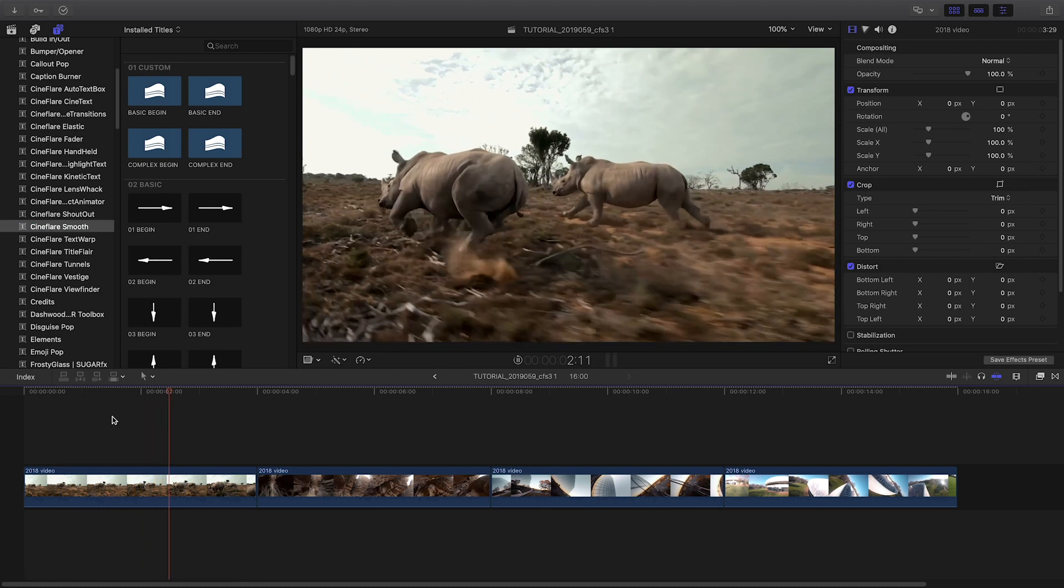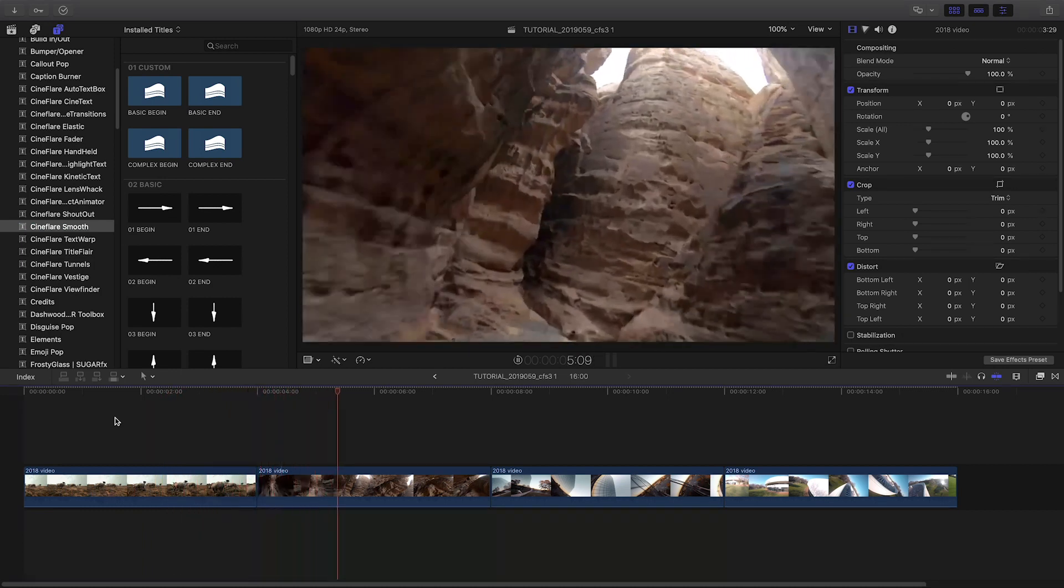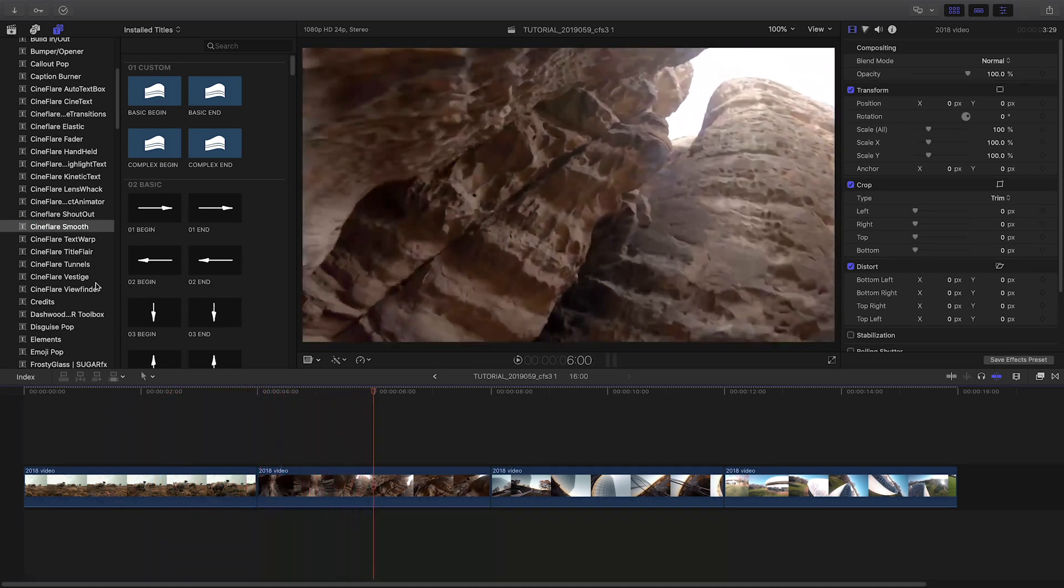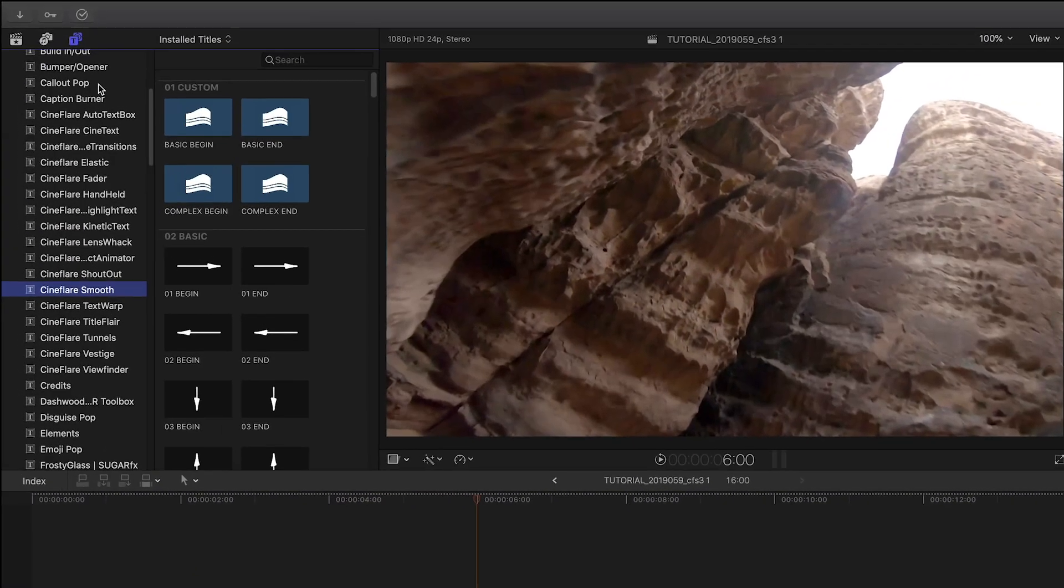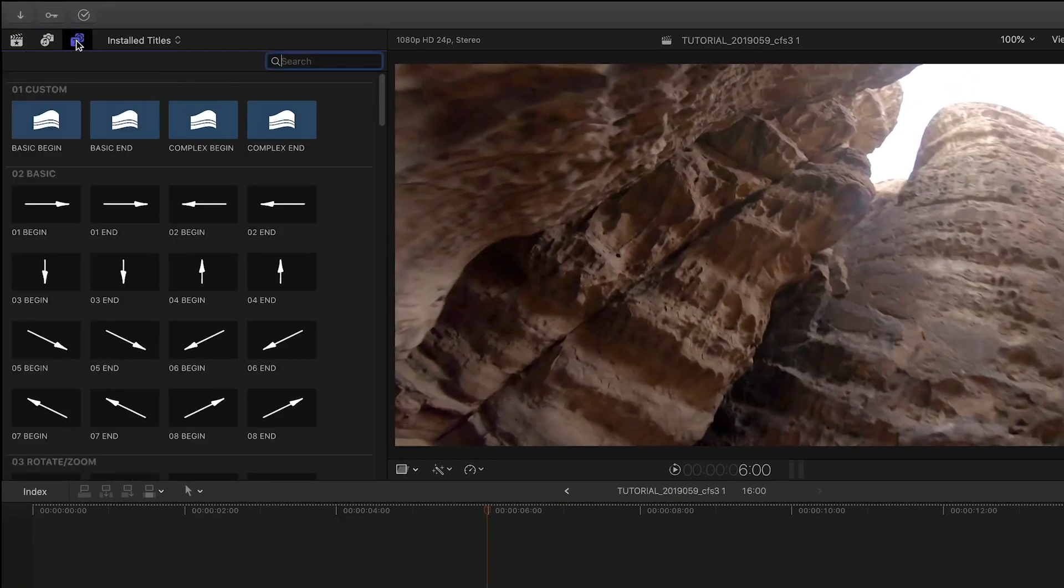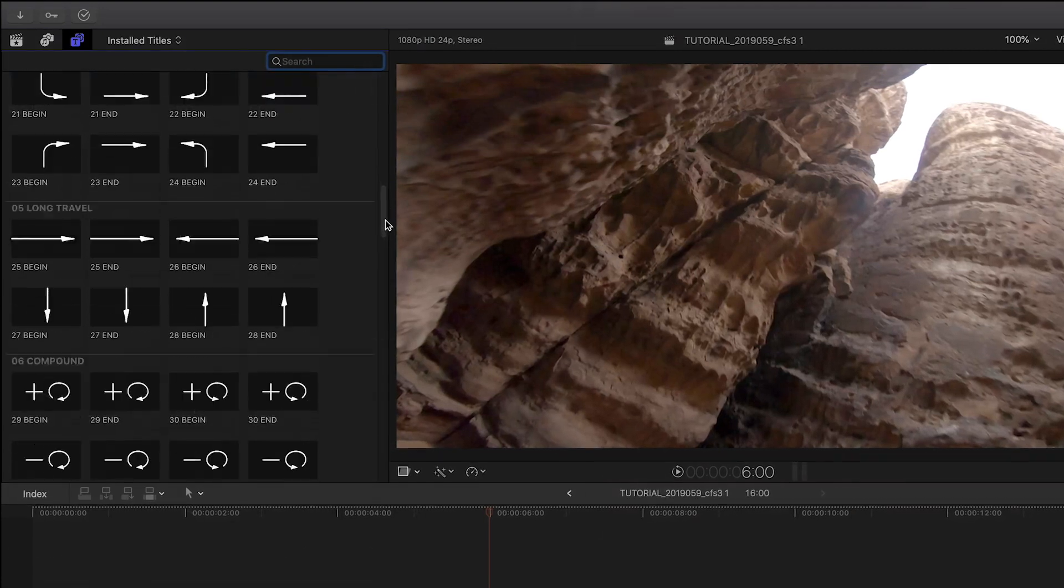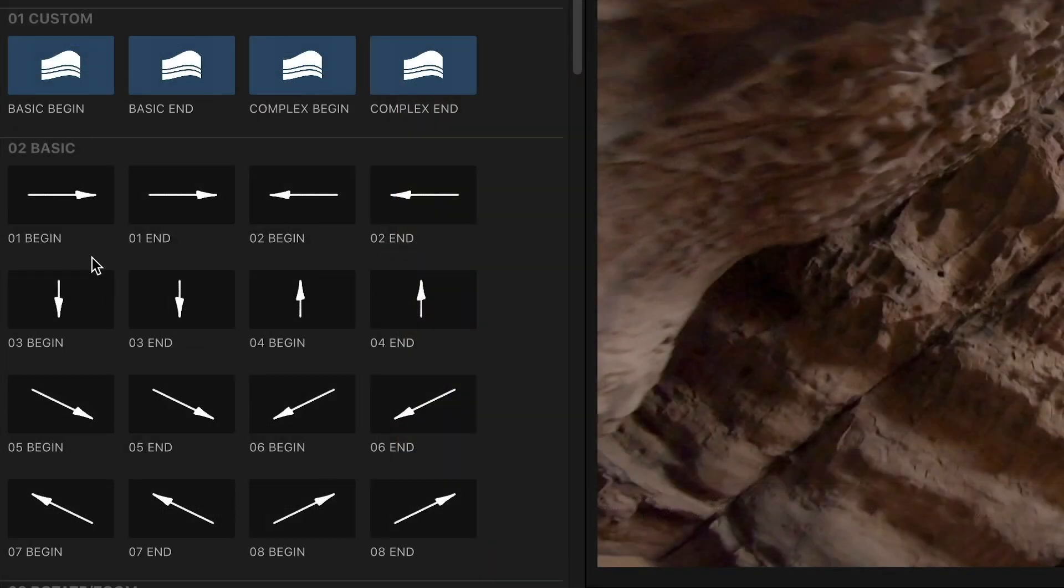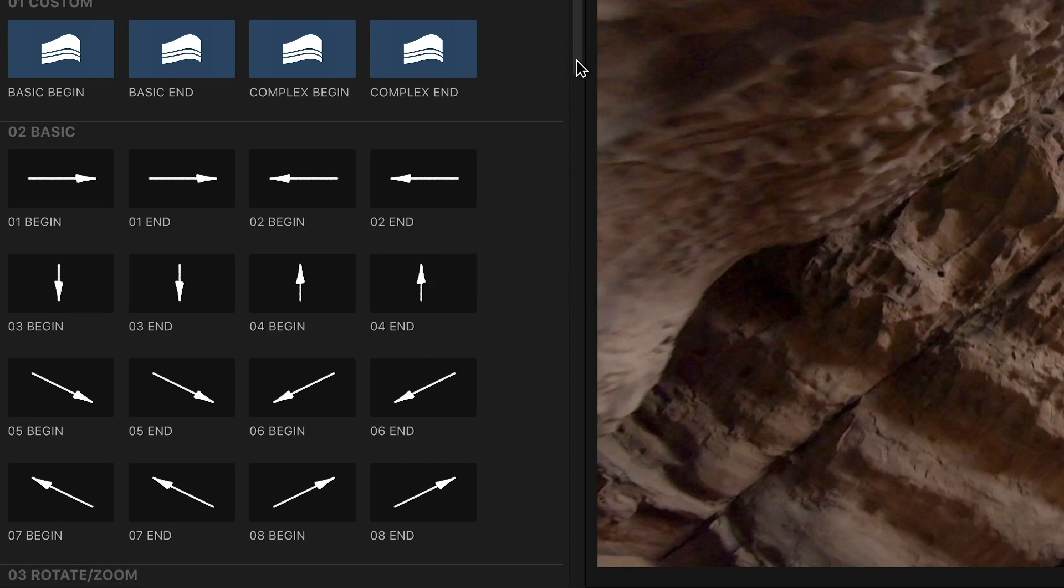Smooth was created exclusively for Final Cut Pro X. You can find it in the titles browser under Cineflare Smooth. There are 104 layer transitions to choose from. The beginning and end transitions are paired together by numbers, and the icon shows the direction and style of the transition.